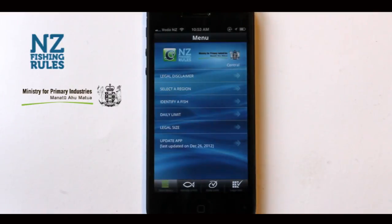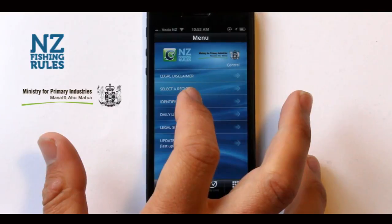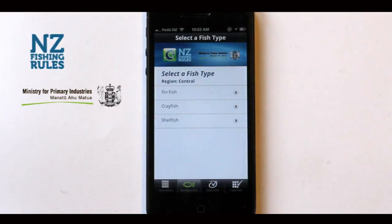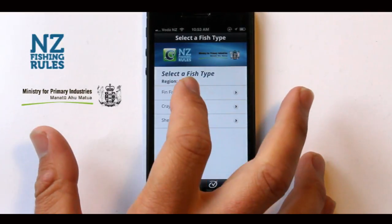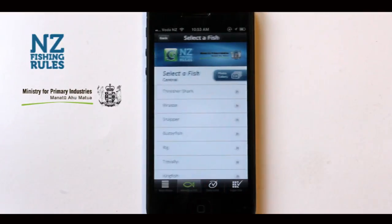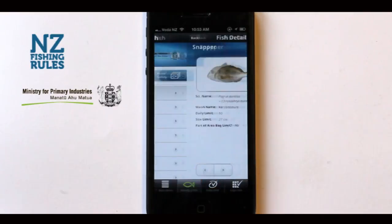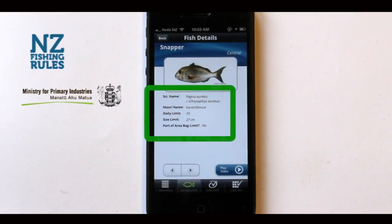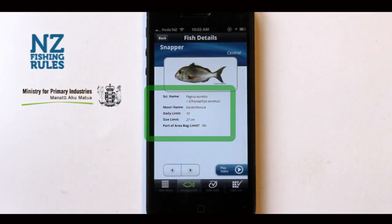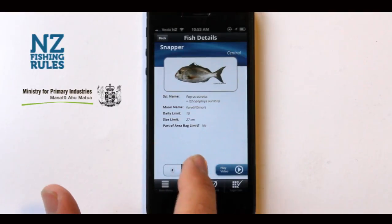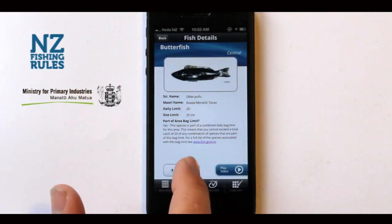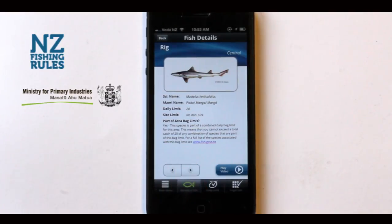If you don't know the type of fish, you can select 'Identify a Fish', which will bring up a list of common species in your area. Selecting a species will show you an image, size and limit regulations for that particular area. You can choose to see more fish simply by clicking the arrow button.